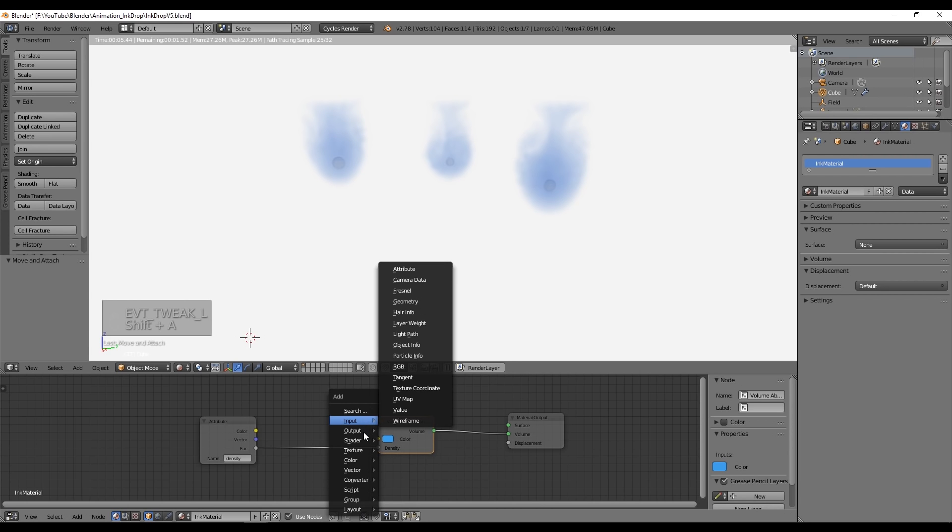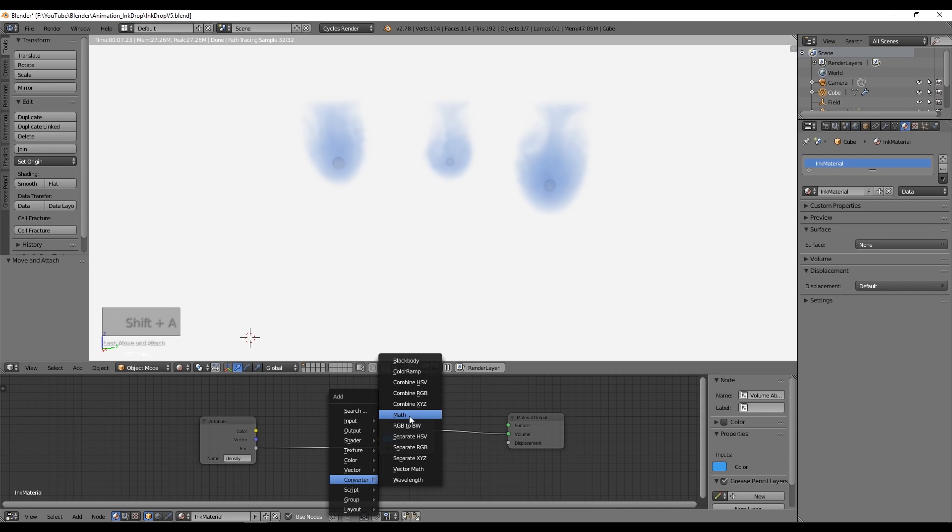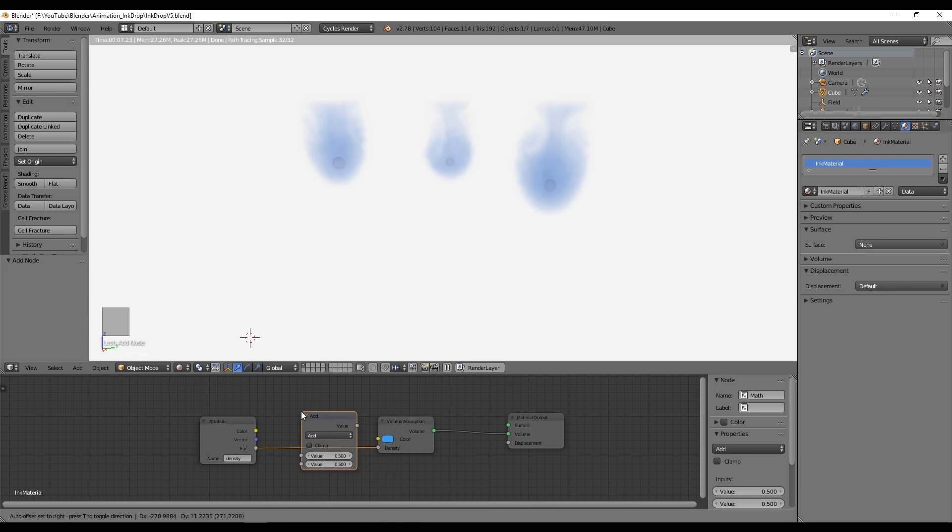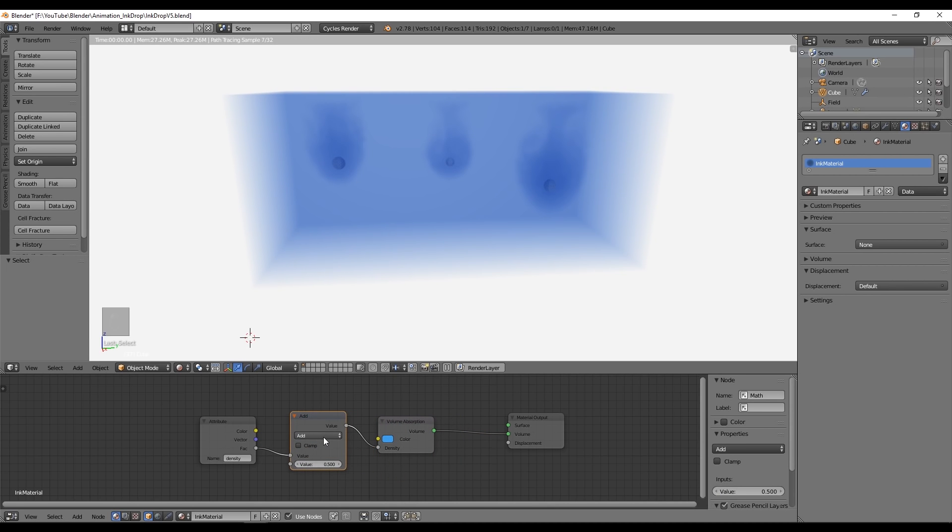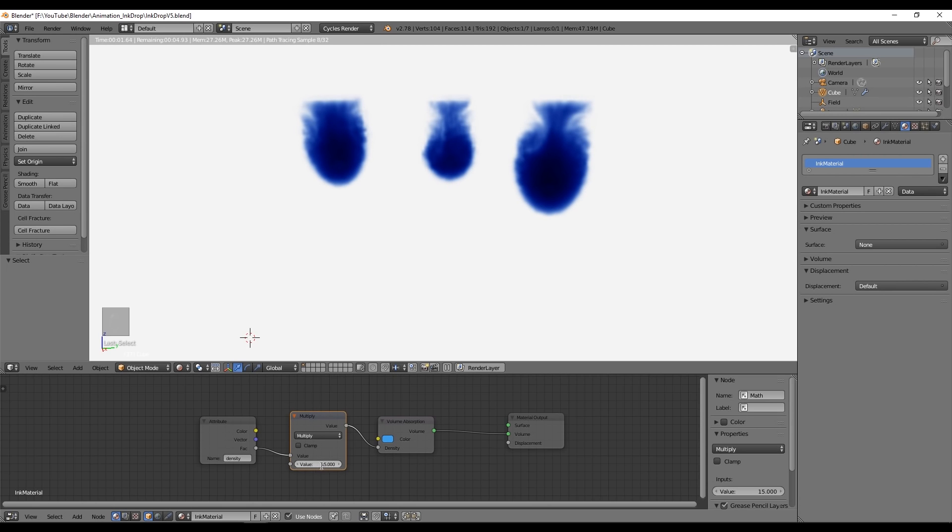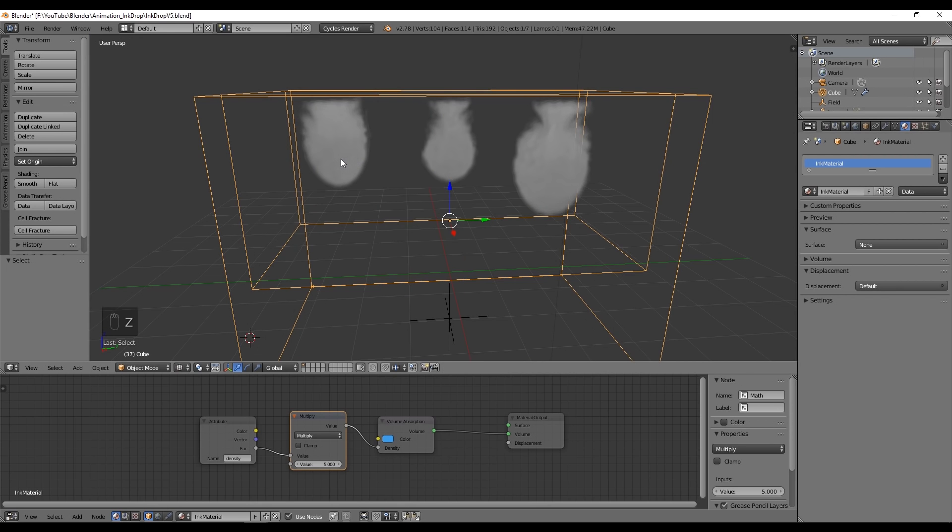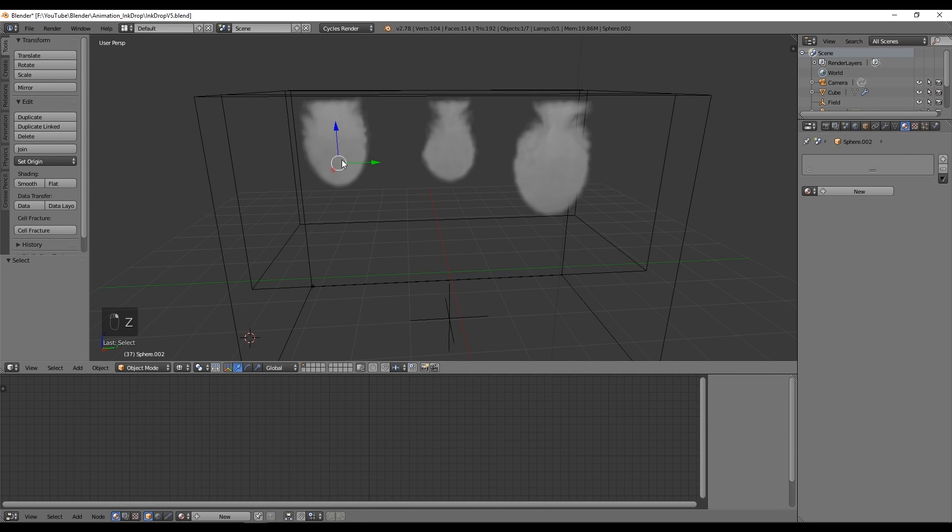As you can see, the opacity is not really strong. To control the opacity we can use the math node, which will allow us to multiply the density by the value we set here. We have to select multiply and that's great because now we can play with the density of our smoke. We also have a problem here that the spheres are being rendered.